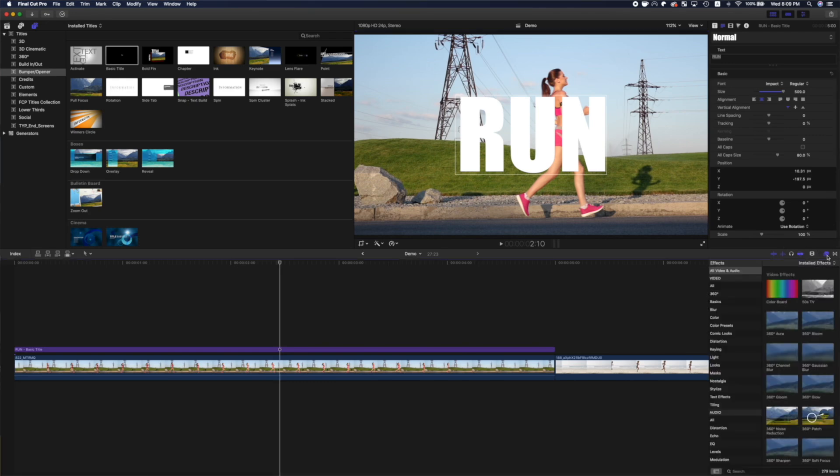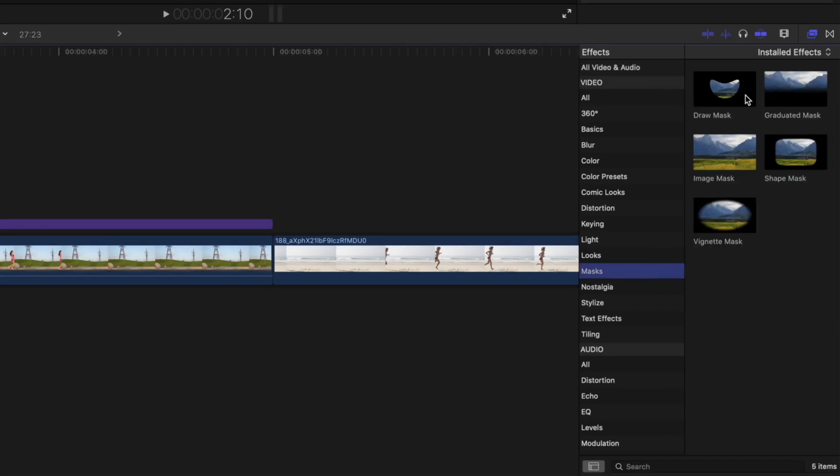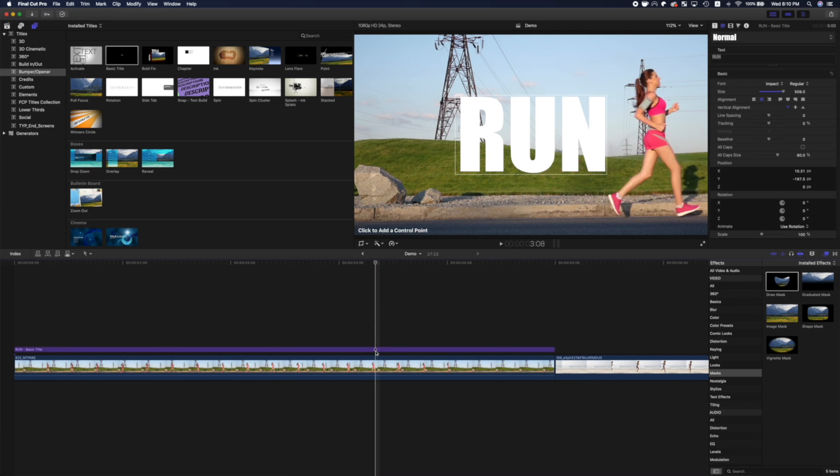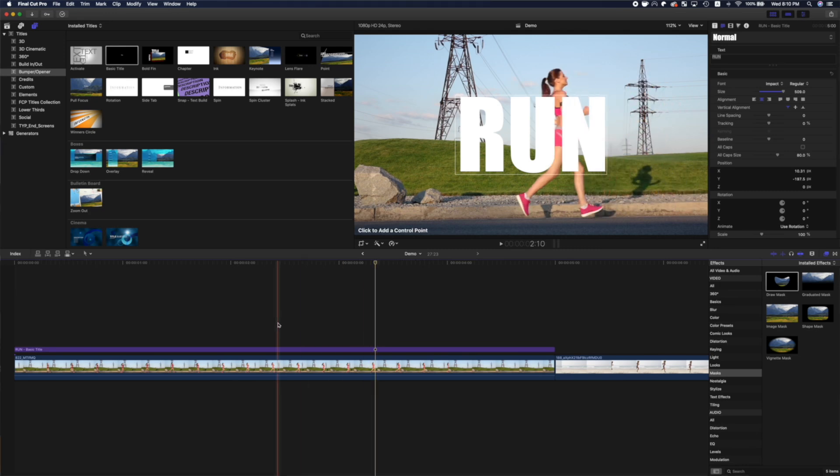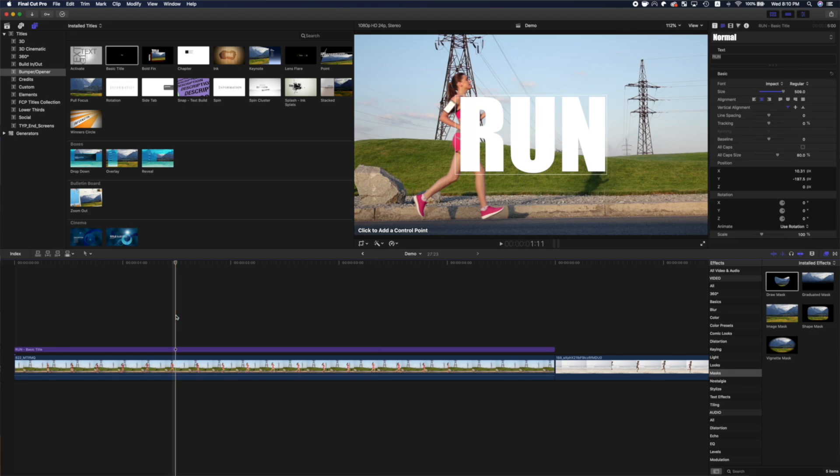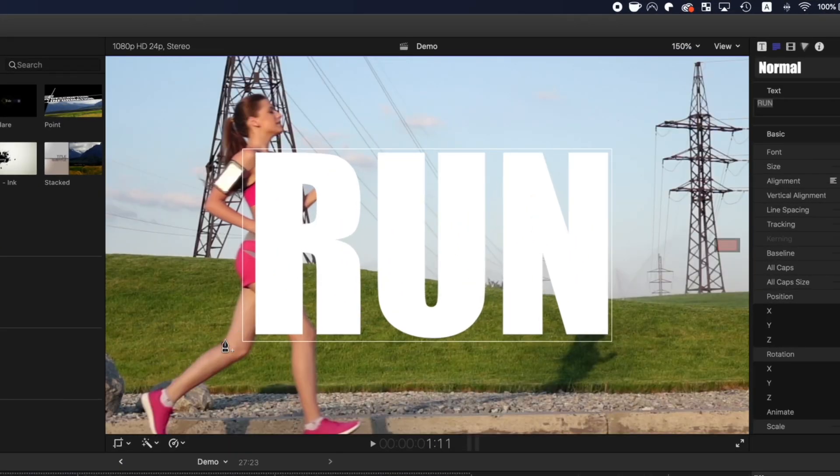Once you have your title looking the way you want, open the effects browser, find the draw mask effect, and drag and drop it over your title clip. Move your playhead to a frame where the back side of your subject is about to cross the title text, and in the viewer, add control points to outline the back of your subject. Try and be as accurate as possible.